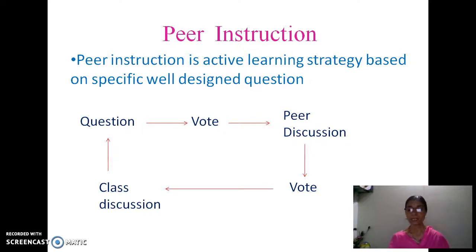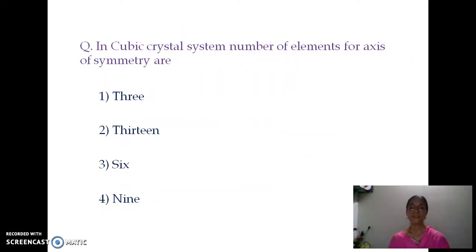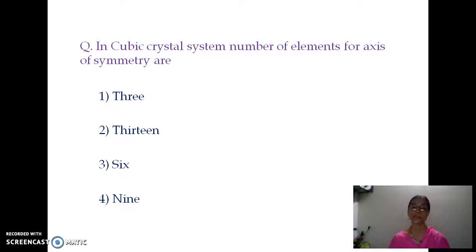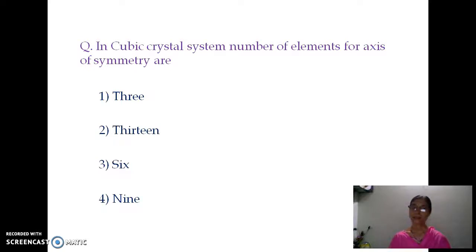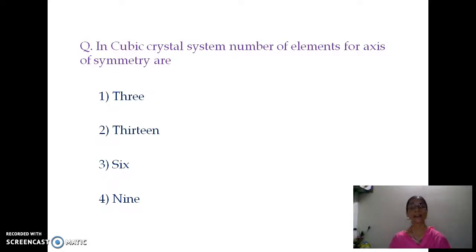For example, since I am from physics, I will give you an example from physics. The question posed is: how many axes of symmetry are there in a cubic system? Four options are provided. Students give their vote — some may say option one, option two, option three, or option four. Then there is discussion in pairs, followed by group discussion and class discussion.